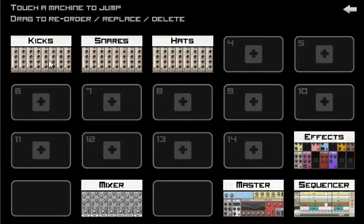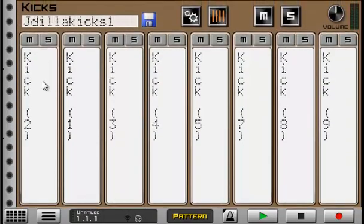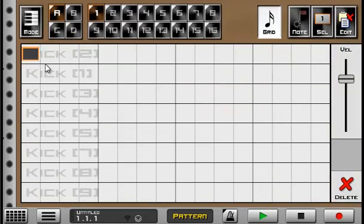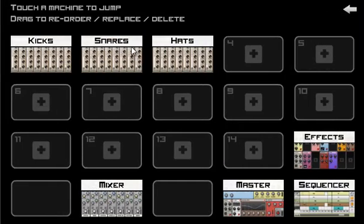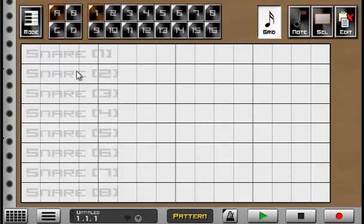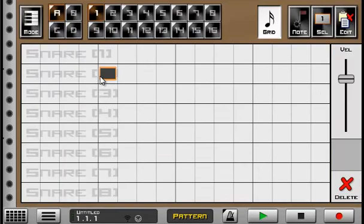And then next, we're going to lay out the pattern. So put a kick right here, kick right here. And go to the snares. We're going to use this one right here. So this is the second row.